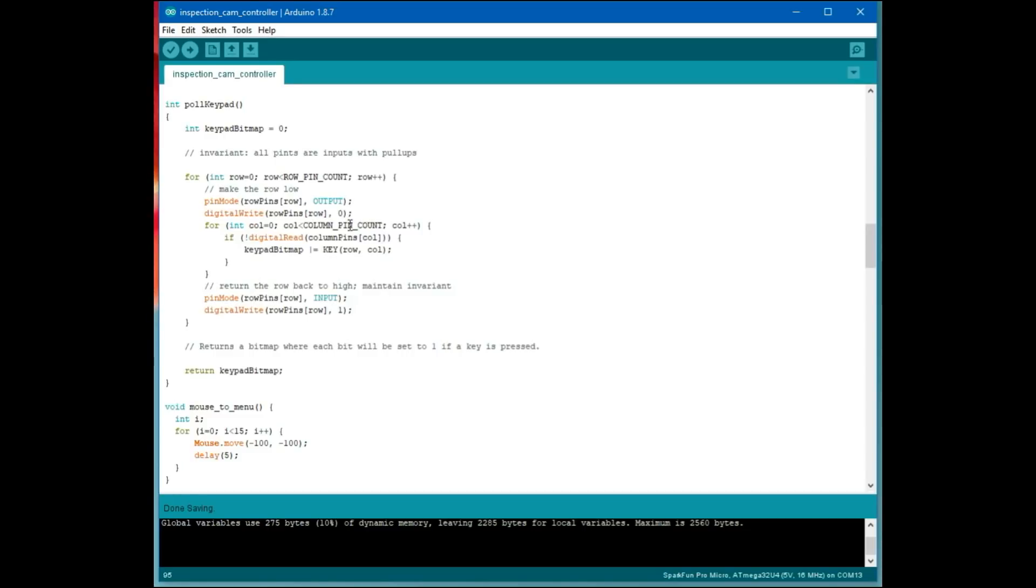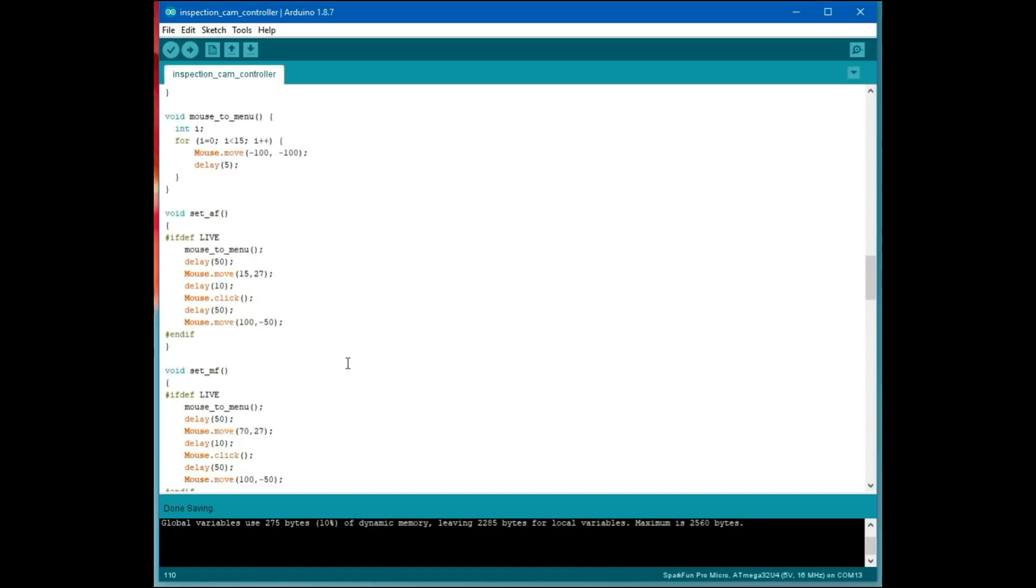If the column is low when that particular row is strobed, then that means someone is holding down that key. So stick all of those keys in a bitmap in an integer variable. I think I got this technique from the SparkFun code, their sample code for doing a keypad.